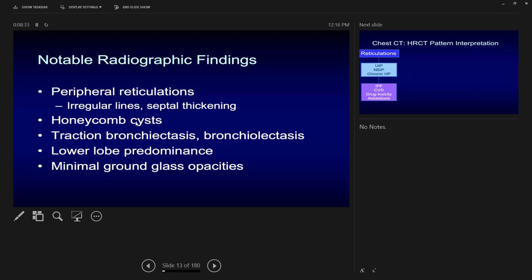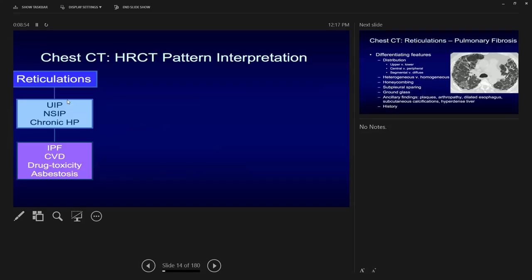Minimal ground glass is important because it indicates less active inflammation. Differentiating UIP pathogenesis: it can be caused by IPF or connective vascular disease (CVD) such as rheumatoid arthritis or systemic sclerosis. Rheumatoid arthritis more commonly causes UIP; systemic sclerosis or scleroderma more commonly causes NSIP but can still cause UIP. Drug toxicity such as amiodarone and asbestosis can also give a UIP pattern.